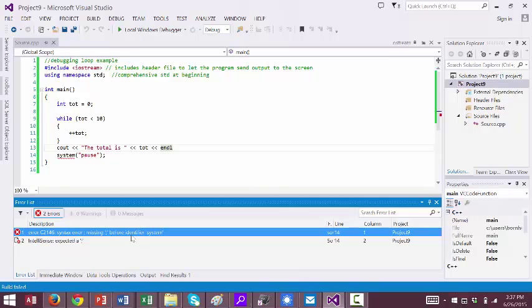Before System Identifier System, syntax error missing the semicolon.